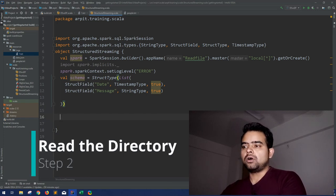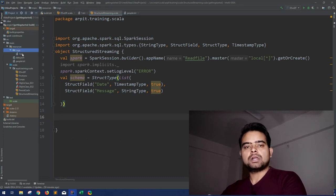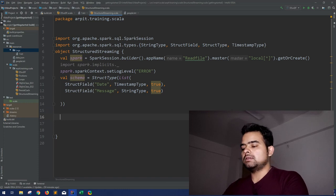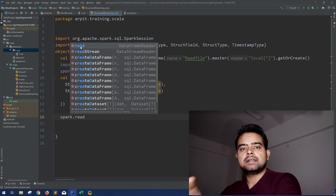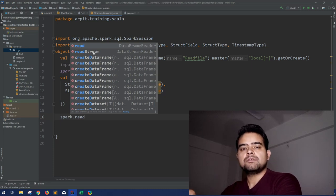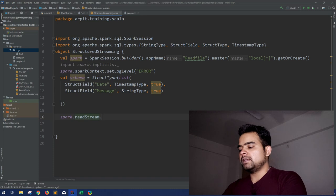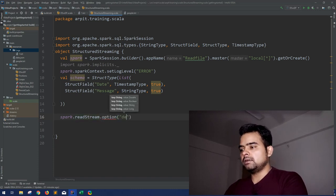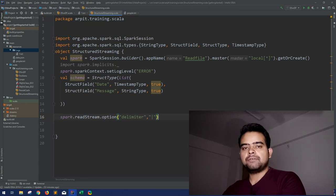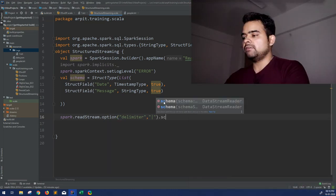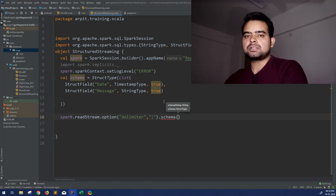Now we have to read the logs directory inside which we have all our files. Note that whereas we used spark.read for static DataFrames, for structured streaming we use the readStream method — spark.readStream. Same options apply: first, we define the delimiter, which in our case is a pipe character.